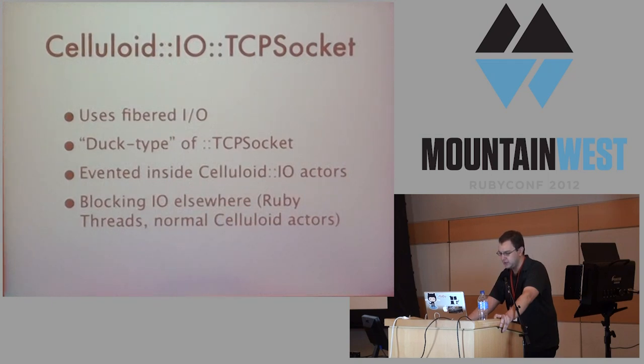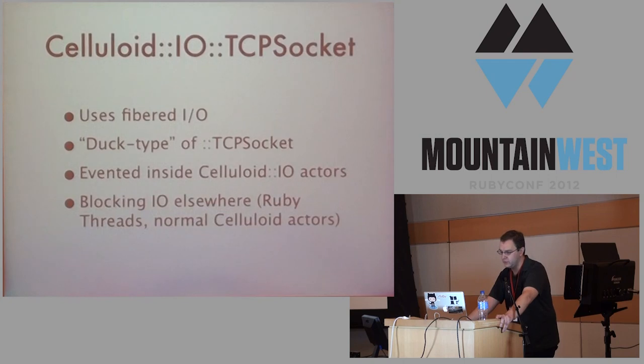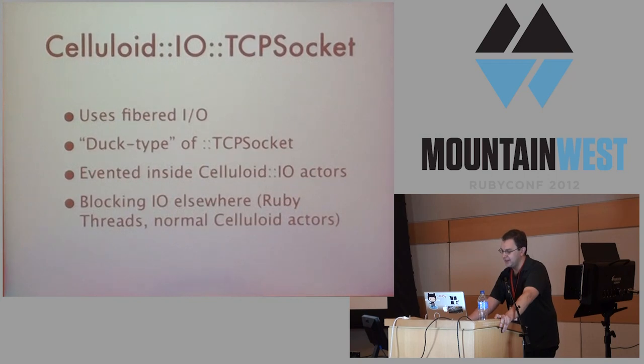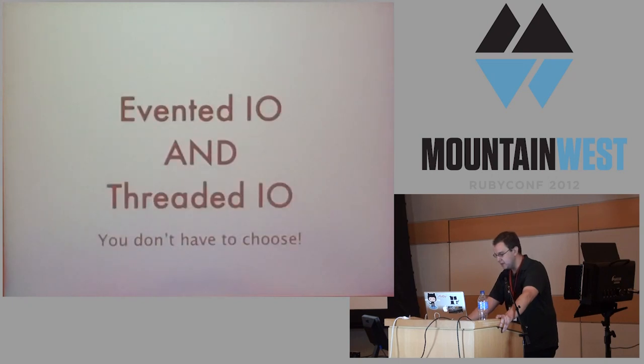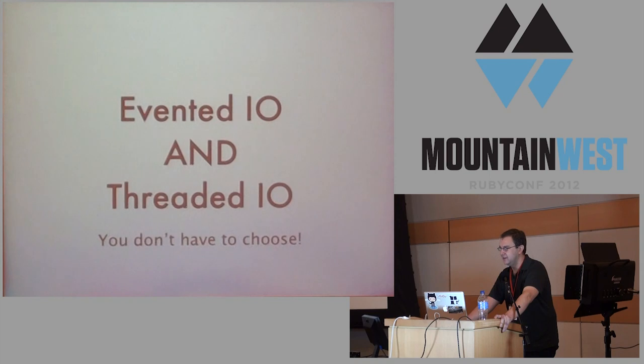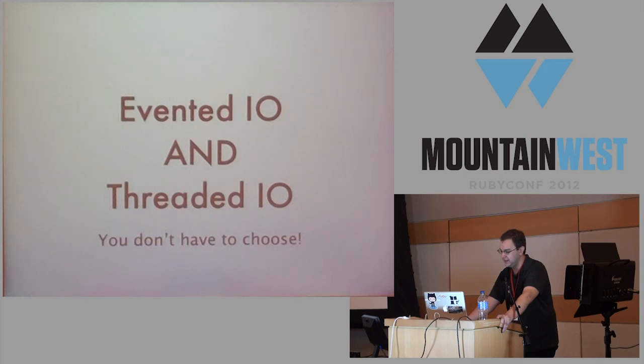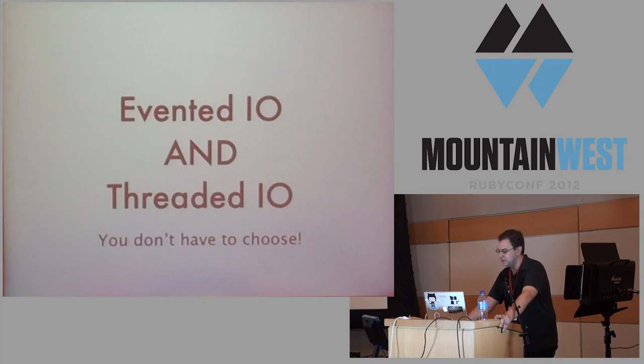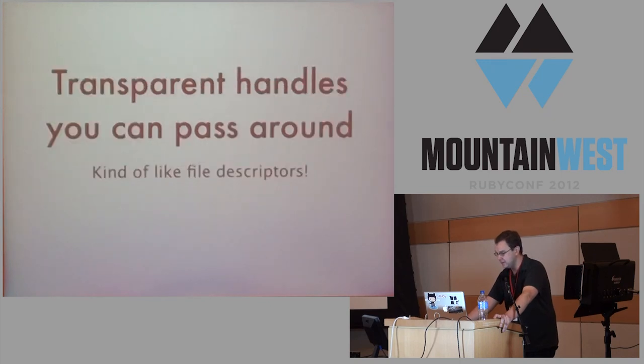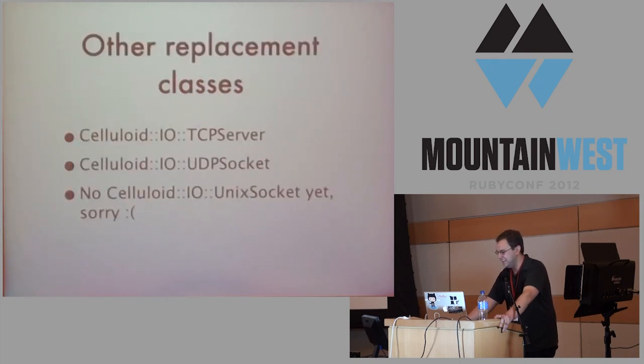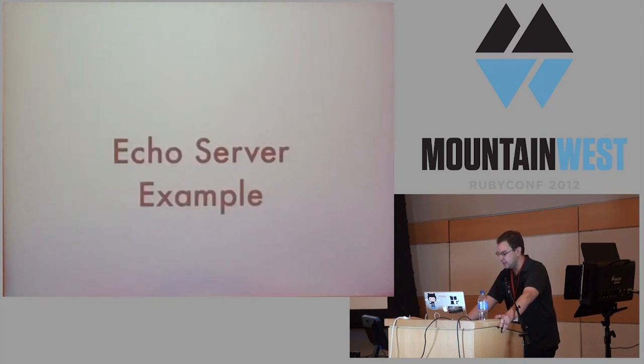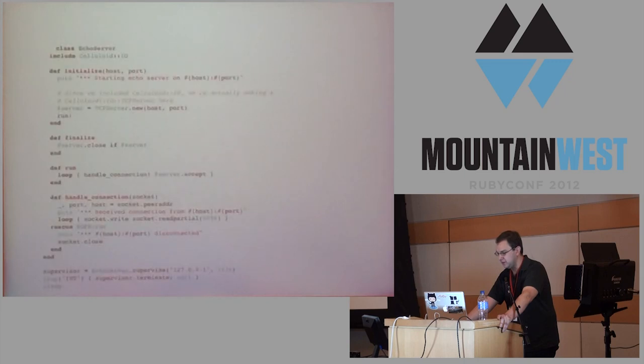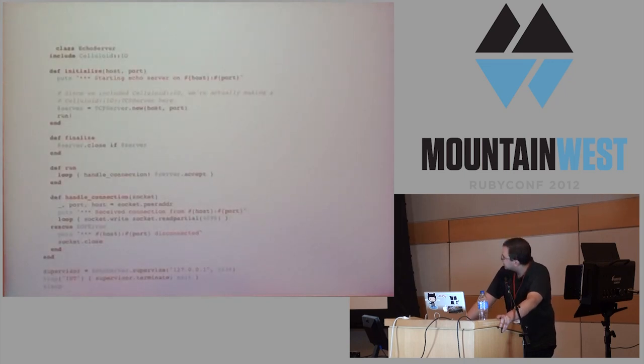What celluloid I/O does is give you duck types of the standard Ruby core I/O objects. When you made a call on celluloid, it would suspend to the scheduler. When you try to do an I/O operation, it would block. It suspends to the reactor, in the case of a celluloid I/O actor. These can do evented I/O and threaded I/O. You can hand these objects around. If it's inside of a celluloid I/O actor it will be evented, and if it isn't, if you're using a normal thread or a normal celluloid actor, it will do blocking I/O for you. There's additional classes here that celluloid I/O provides as replacements for TCP server, UDP sockets. I haven't done Unix sockets yet. Let me show you an example here. Can you see that? Yeah, I guess it's okay.